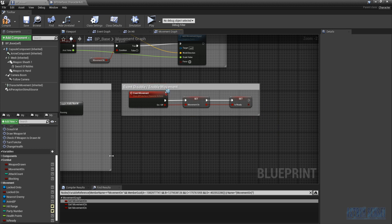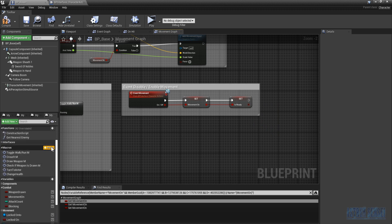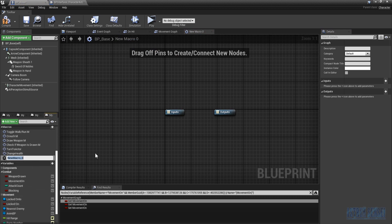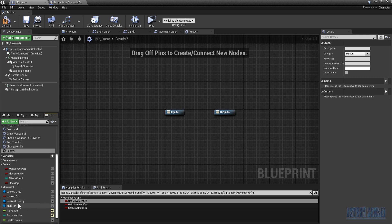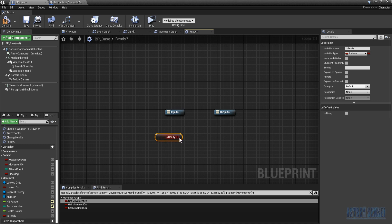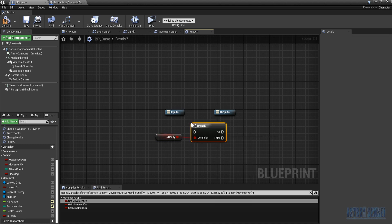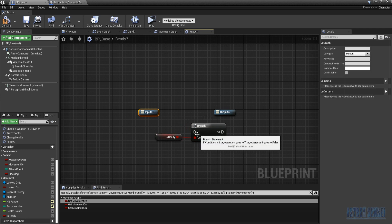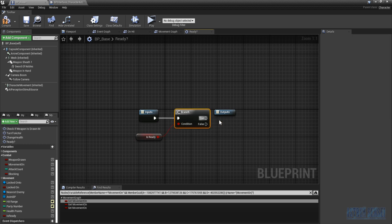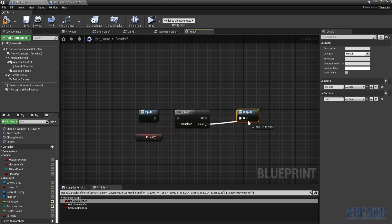Now we are going to create a macro for it. We'll name it 'ready?' with a question mark. We'll get the 'is ready' variable and make a branch out of it. The input fires when the macro is called, and the output has one for true and one for false.